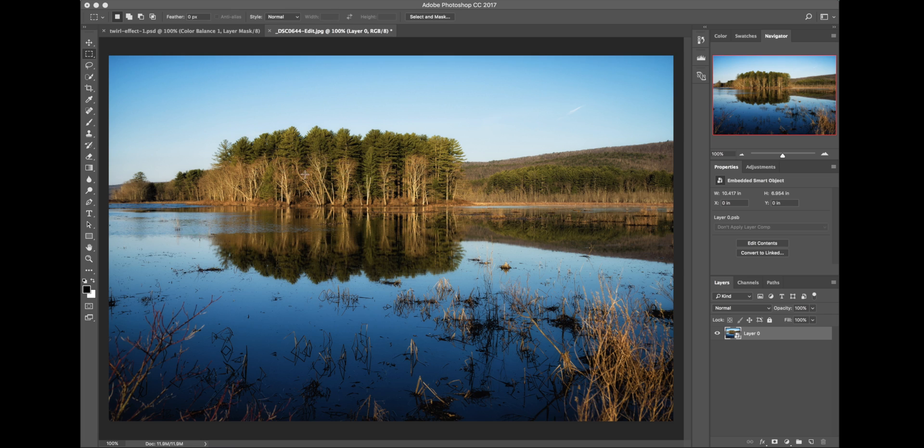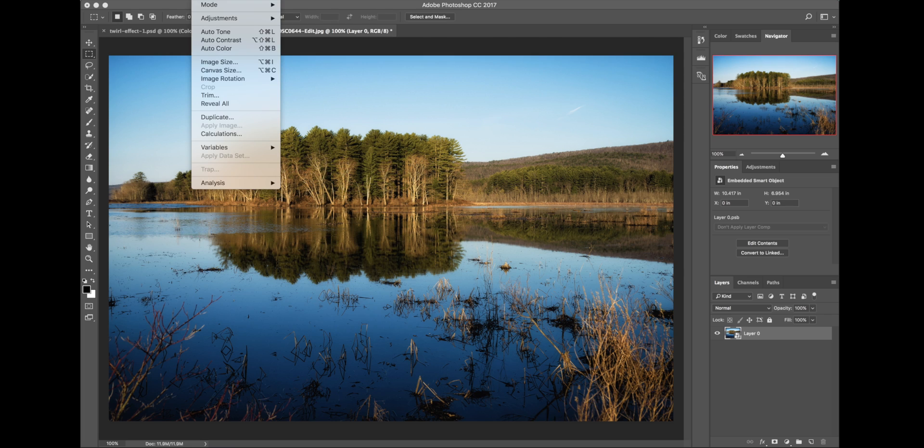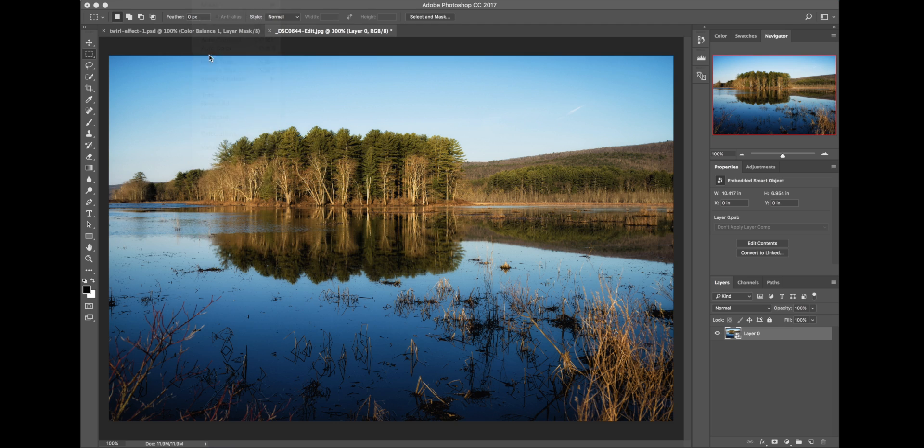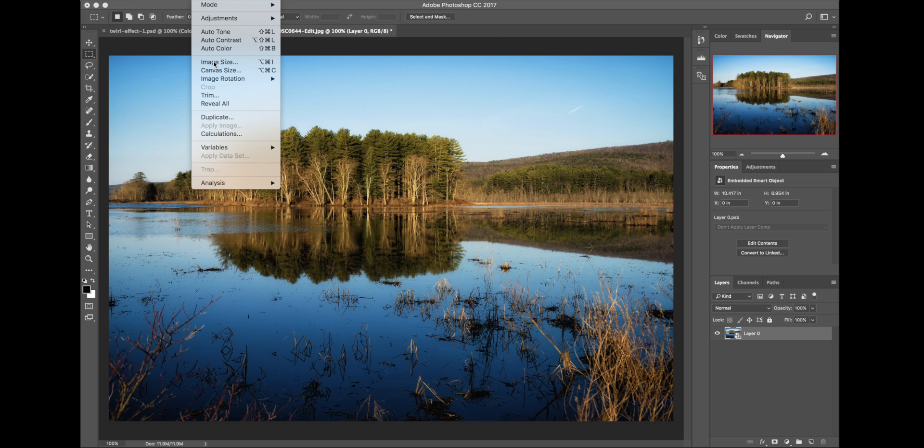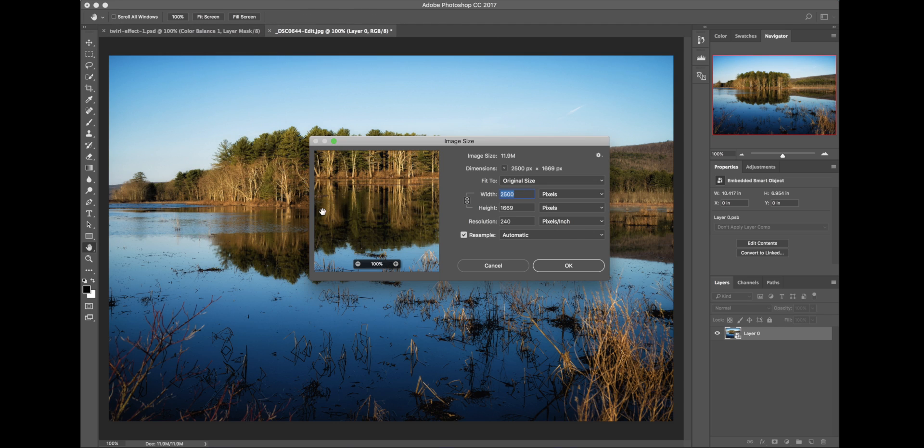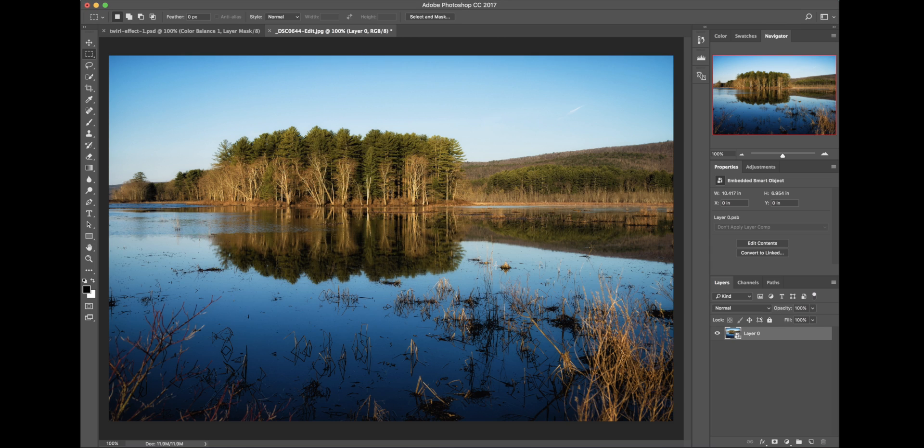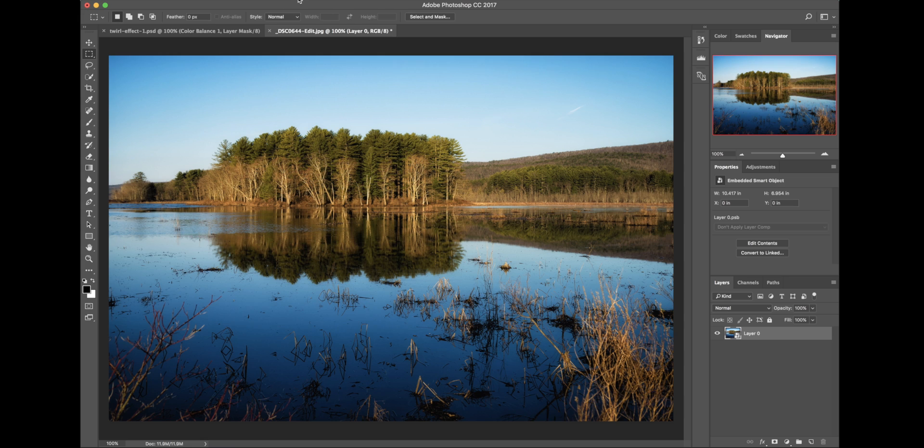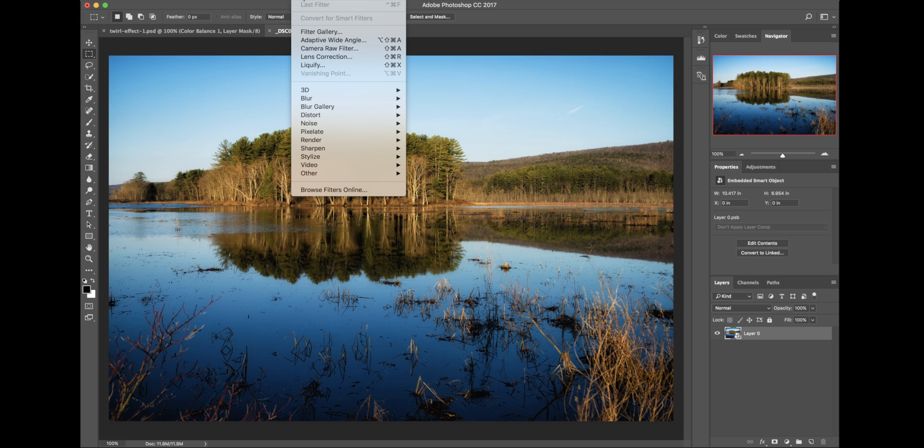By the way, you don't want this necessarily to be the highest resolution image. If I go to Image Size here, you can see it's 2500 pixels. Somewhere around there is pretty good. I mean, you could go bigger, it's just going to take a little bit longer for it to render, depending on the speed of your machine. This is a new laptop I got here, so it's working pretty darn fast.